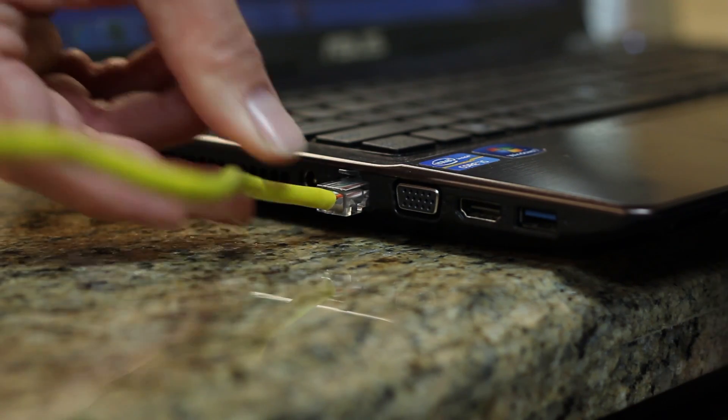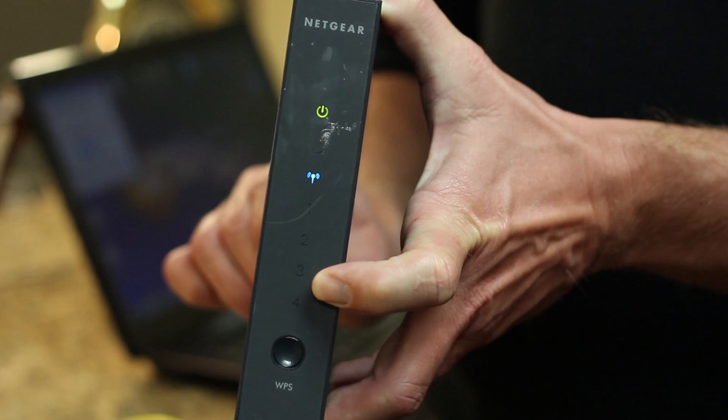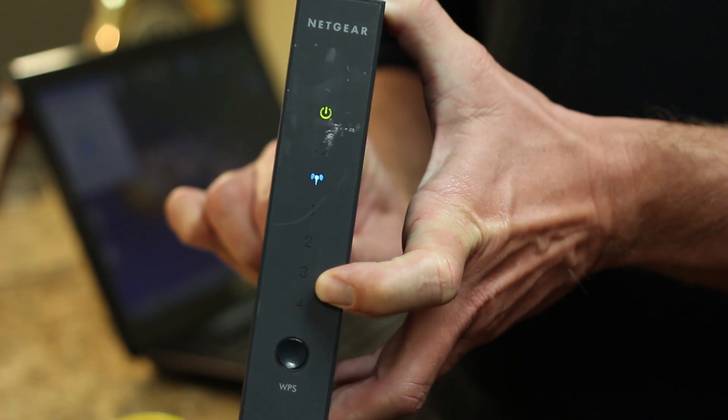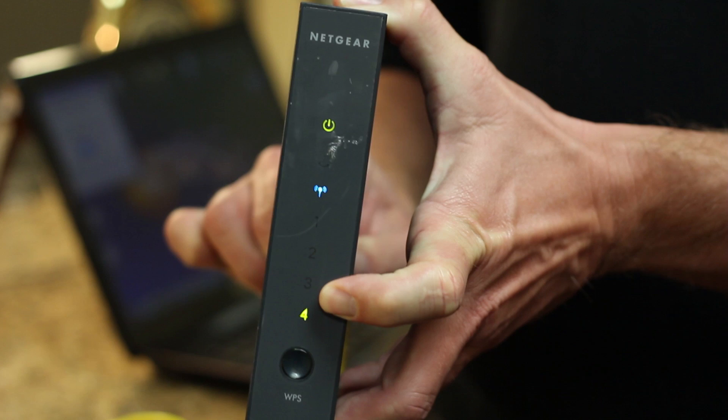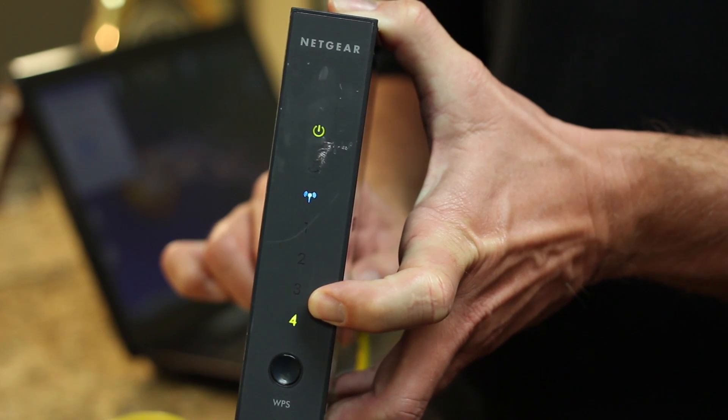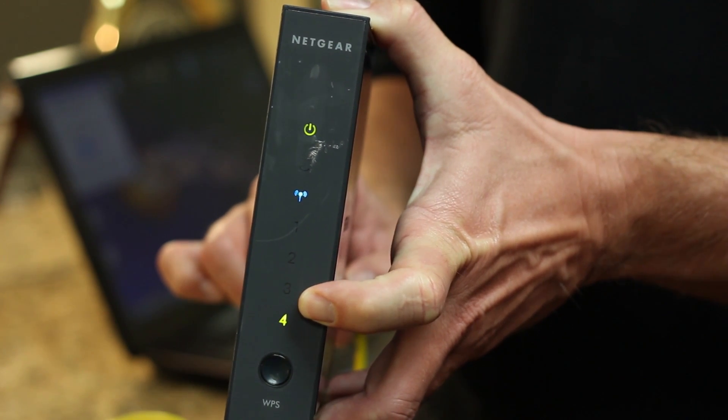Step four, when you plug both ends in, you will notice the router light lights up. This lets you know that you have connection to the router and probably the internet.